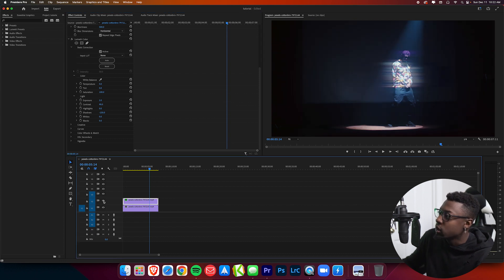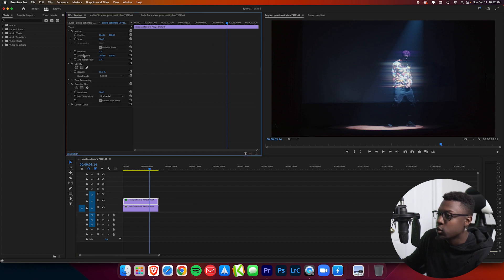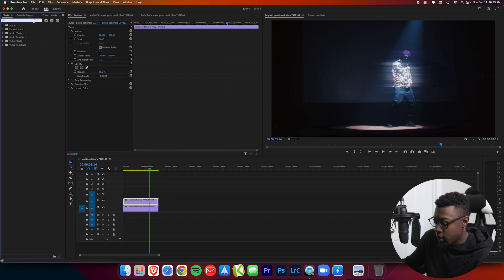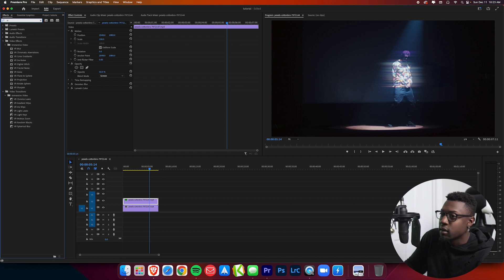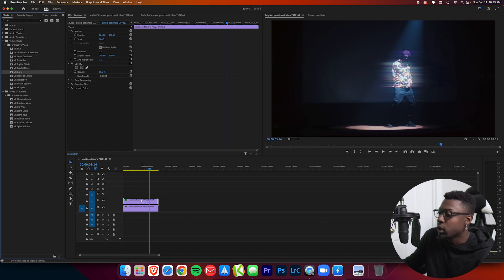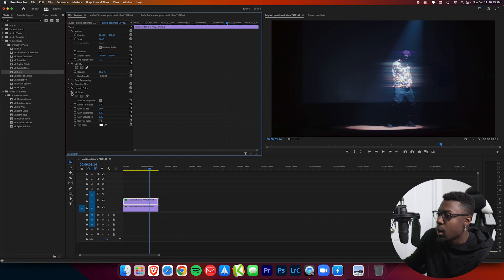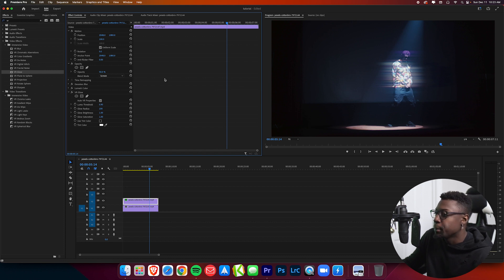Here's our before and after — we now have a nice subtle glow effect. The last thing I like to add to top it all off is a VR Glow effect. Go to VR Effects, find VR Glow, and place it on the clip. As you can see, nothing has really changed yet — that's because we need to adjust the parameters.